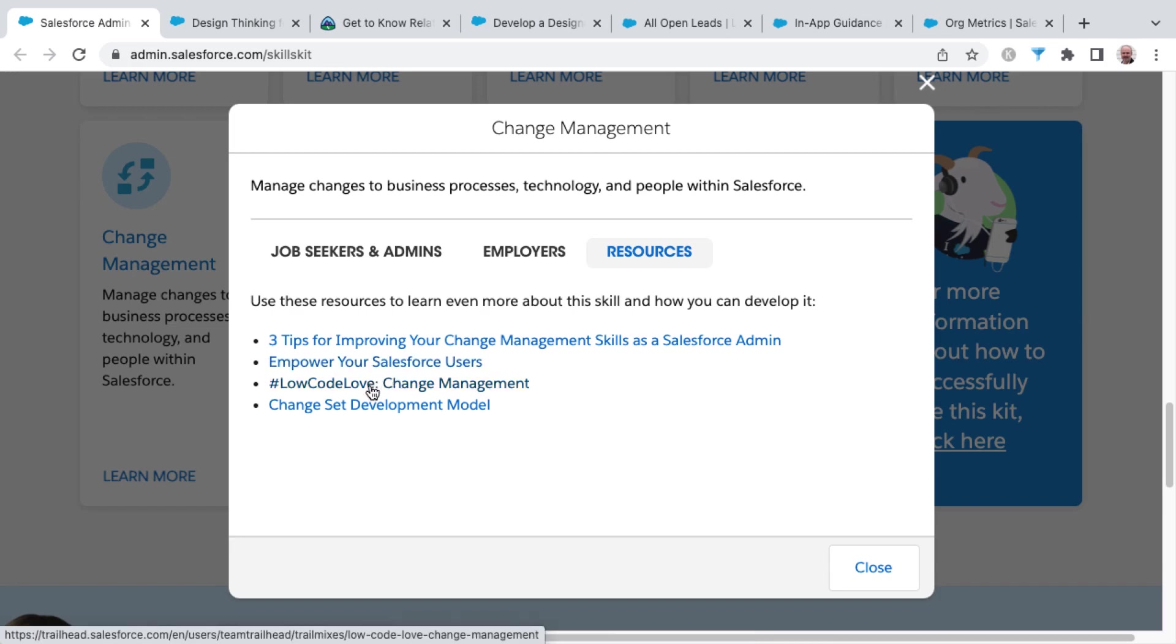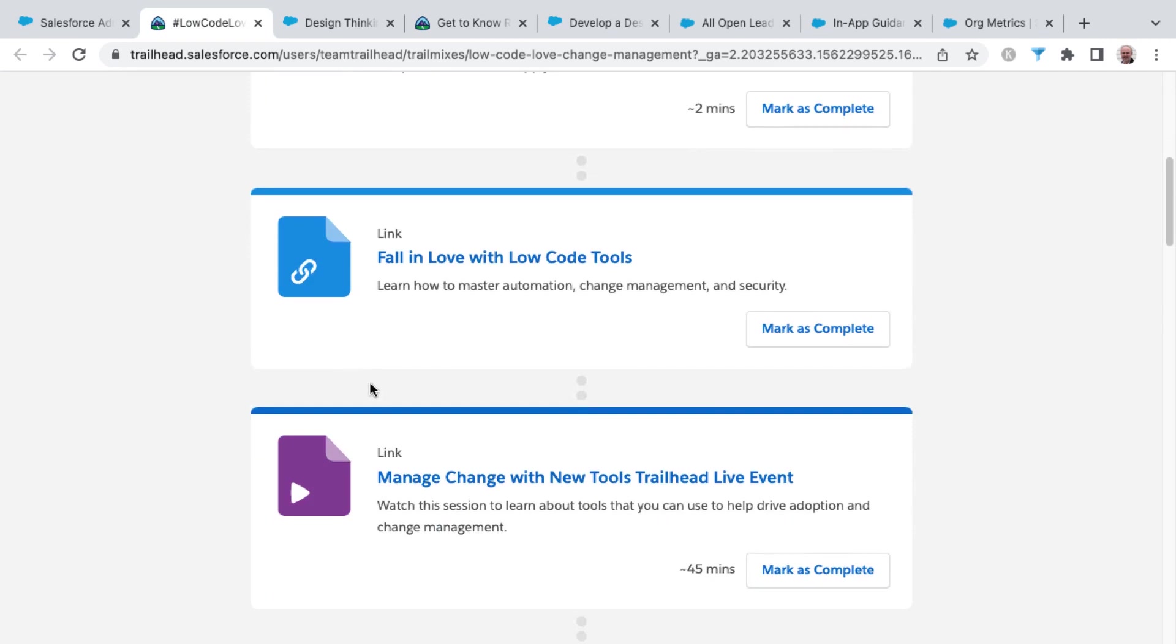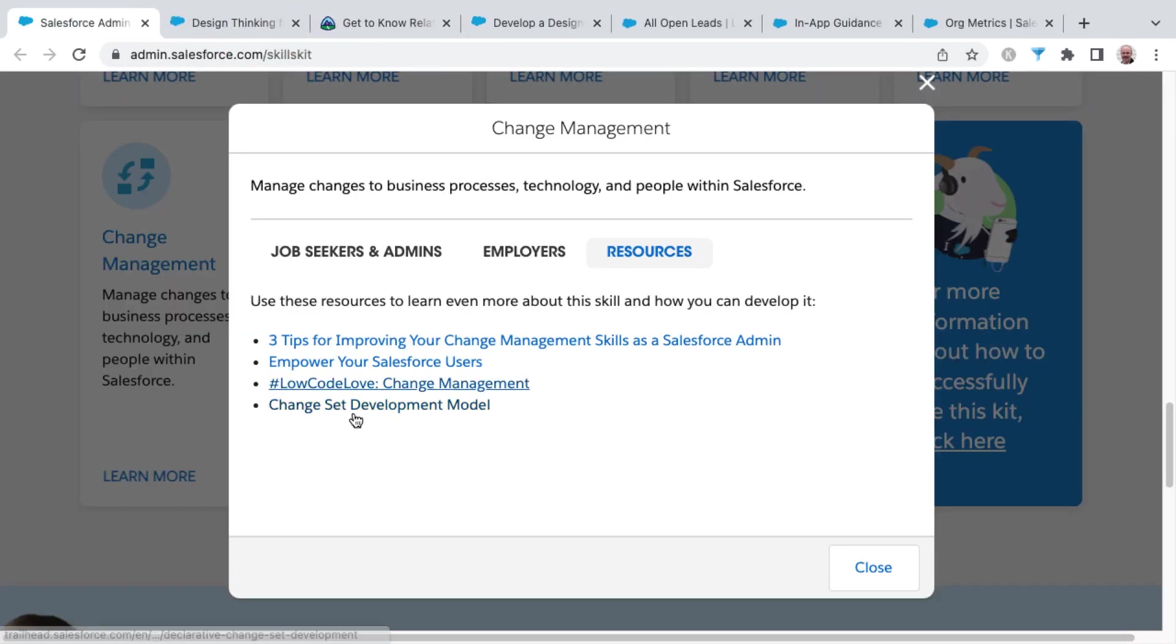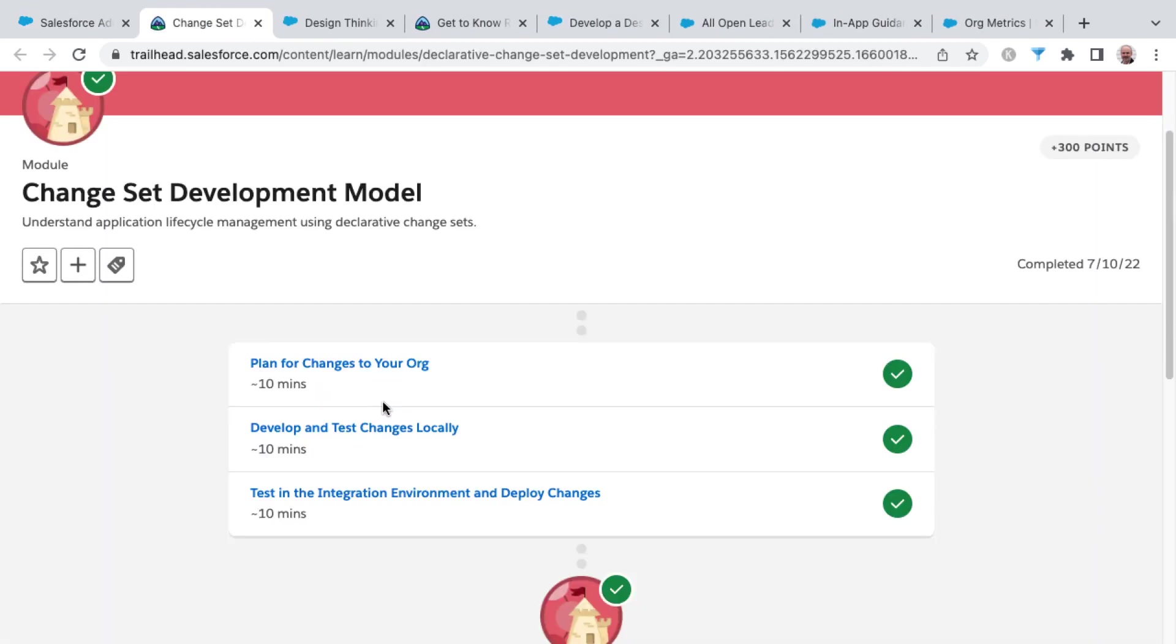There's also hashtag low code love change management, which is a trail mix with several different links and modules that you can explore. And then finally, change set development model, which is a trailhead module, about a 30 minute completion time on that.